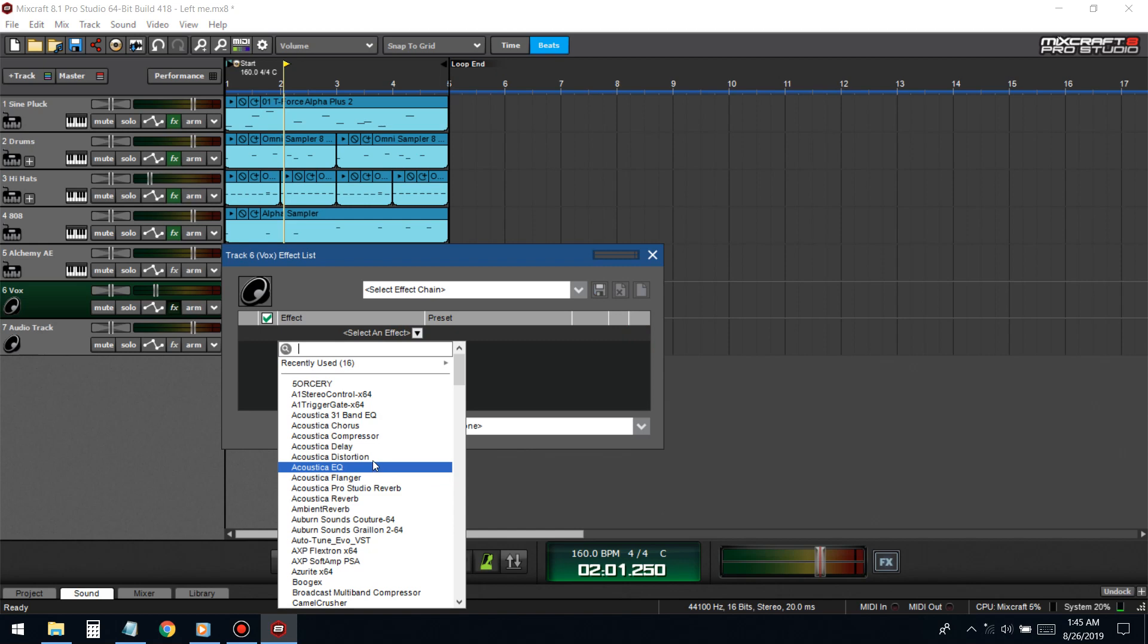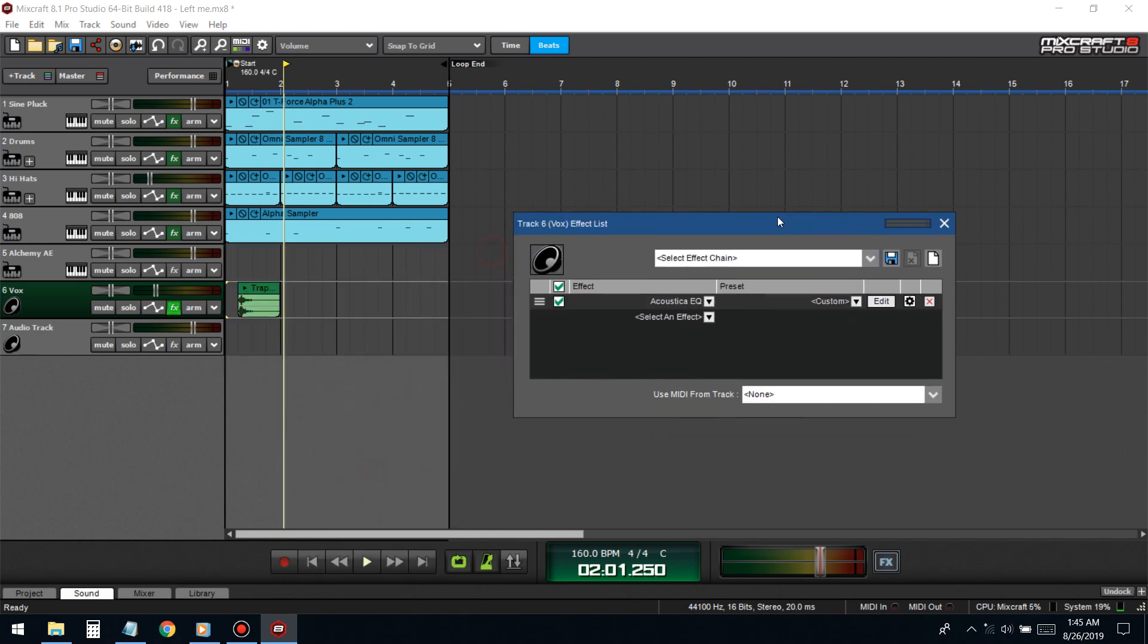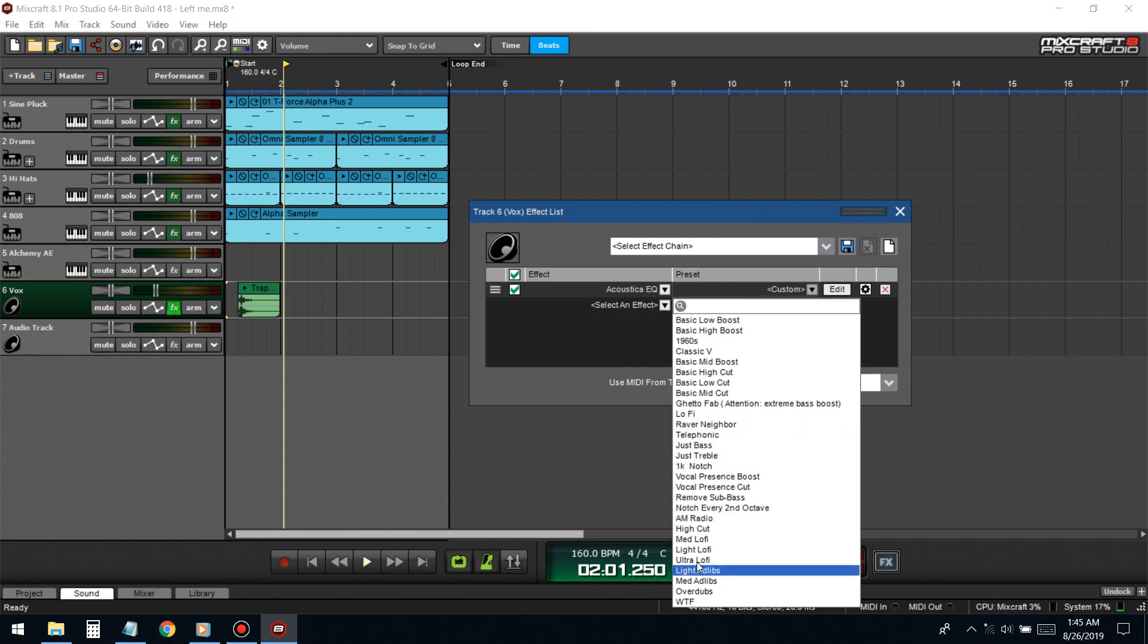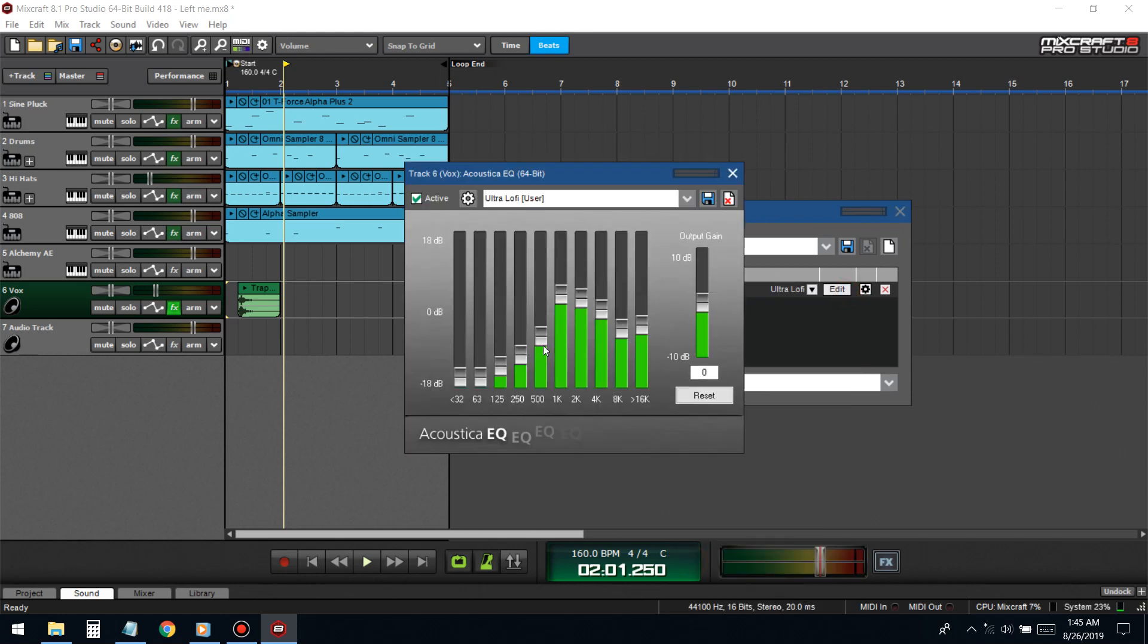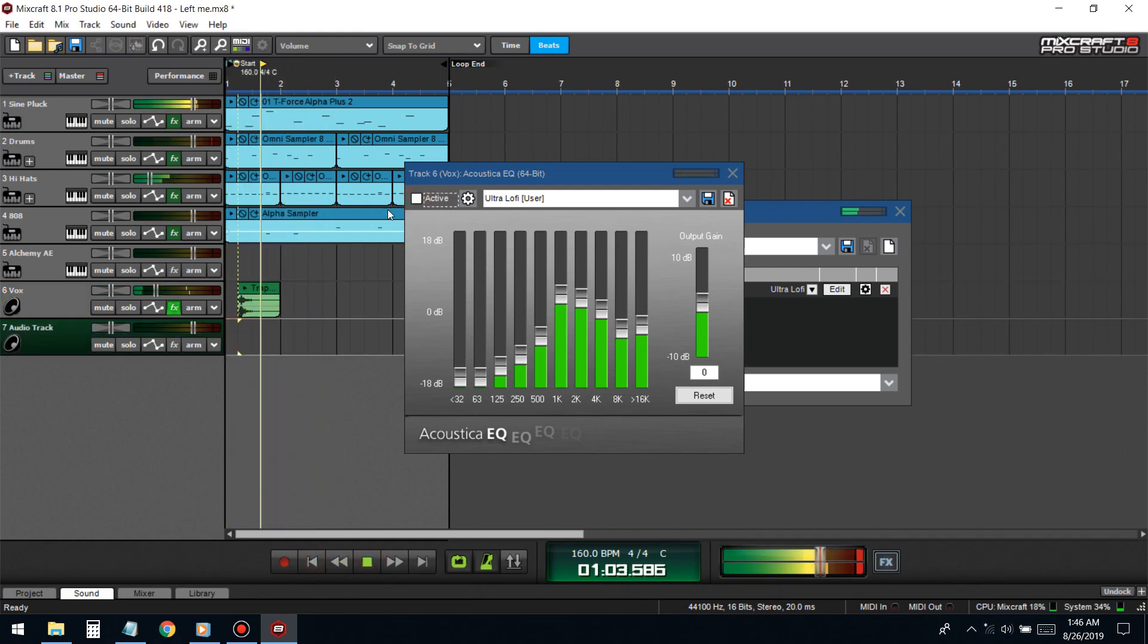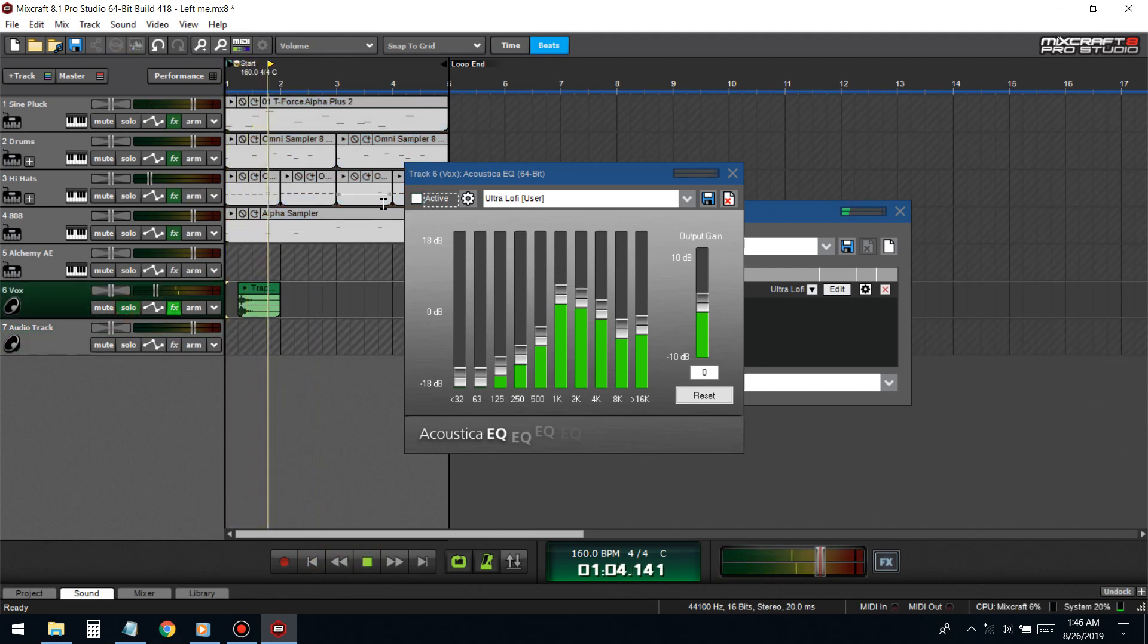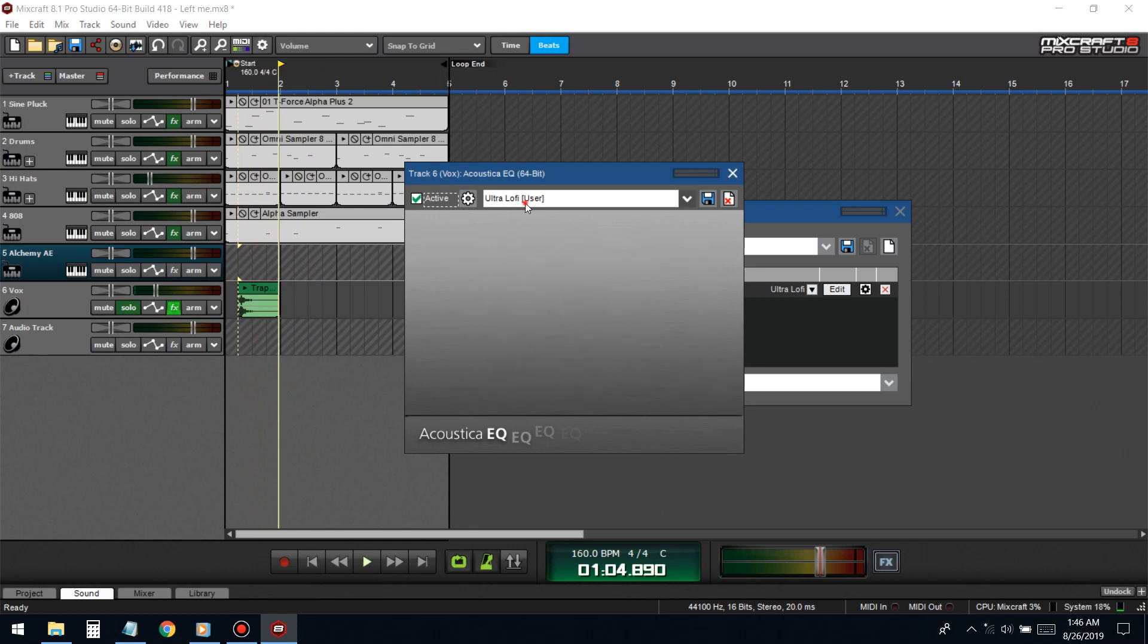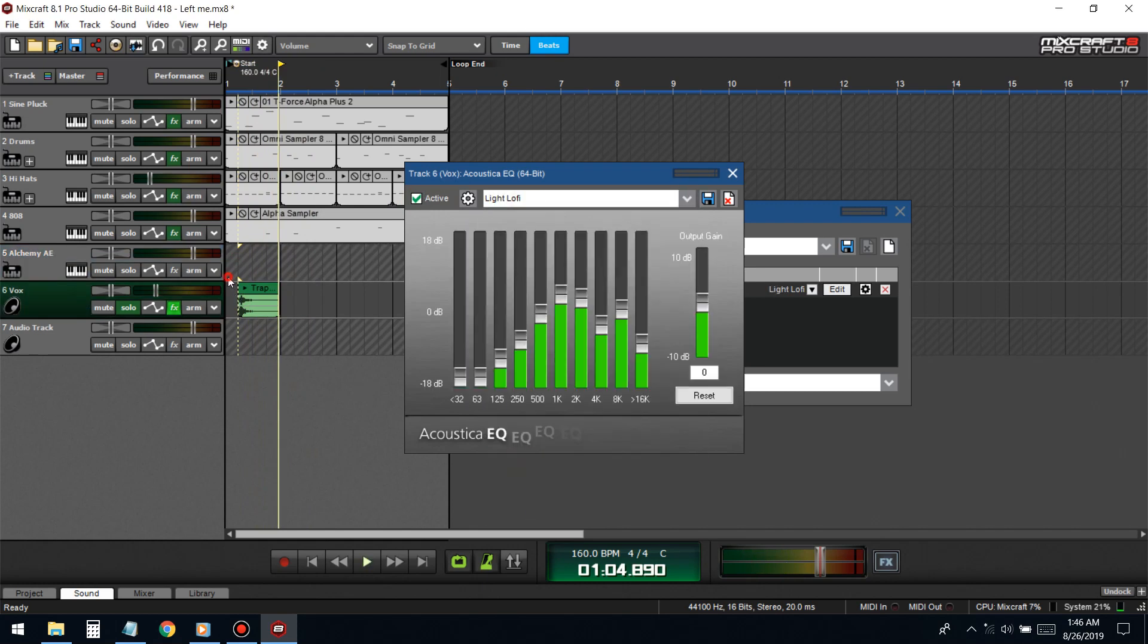You could EQ it for coloring reasons. Like if I put this lo-fi EQ on here, this is what it looks like - before and after. You just gotta bring it out the middle.